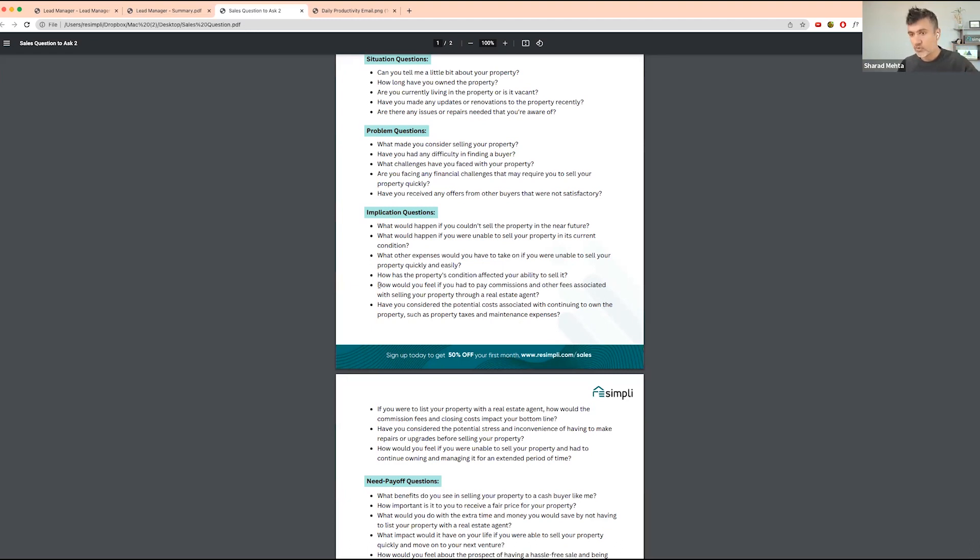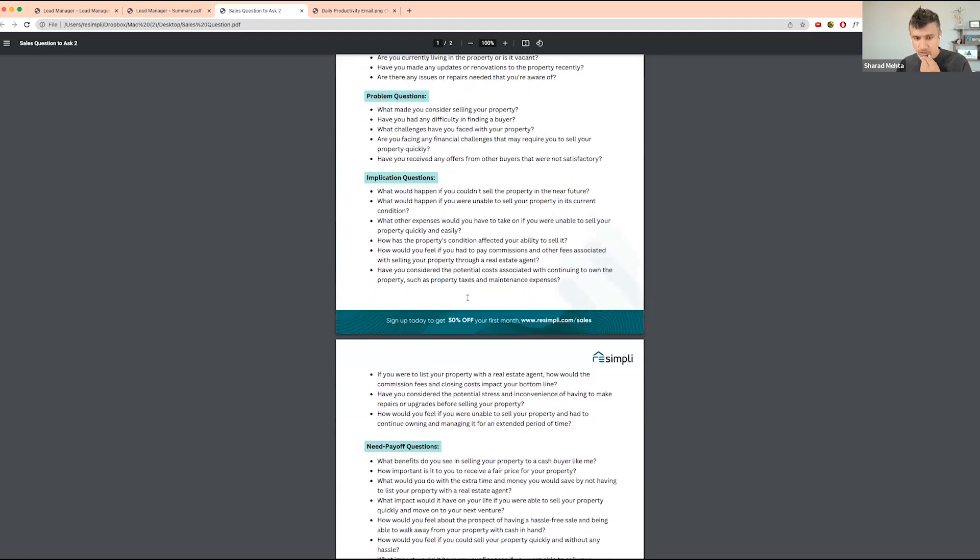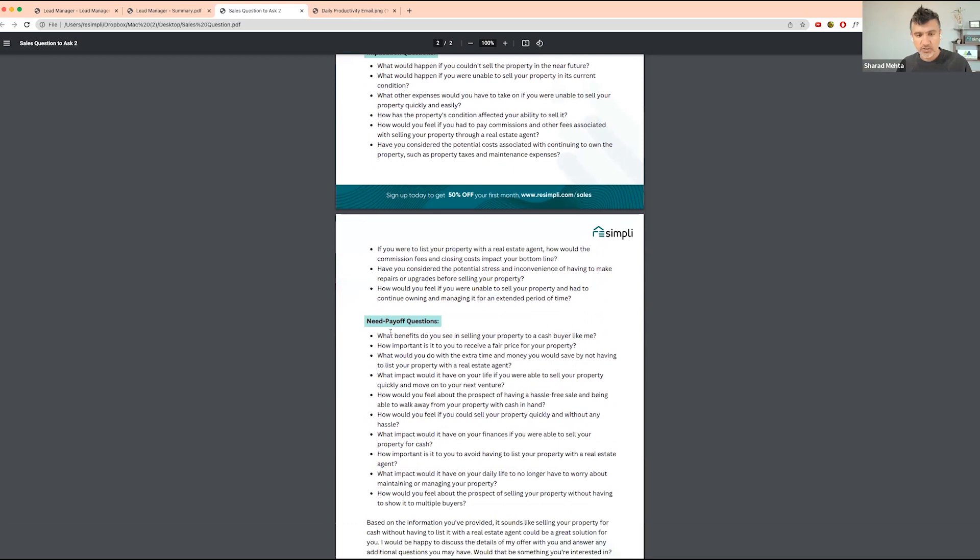You're not asking them about the price or how much they want to sell for. You're basically laying the foundation, getting all the information, setting up the situation, asking all these questions. These are built on the information you've given, and you can add additional questions to that.